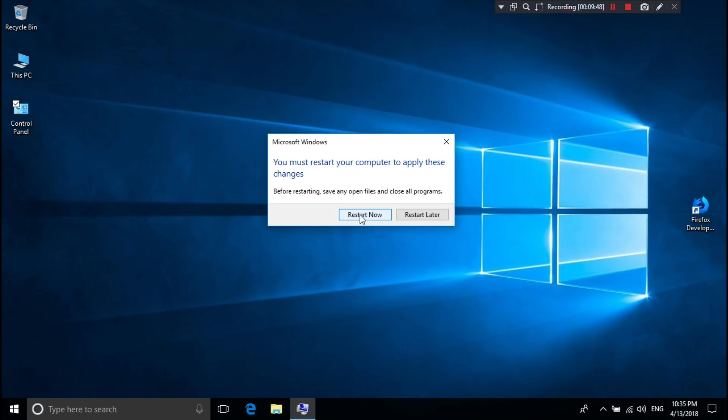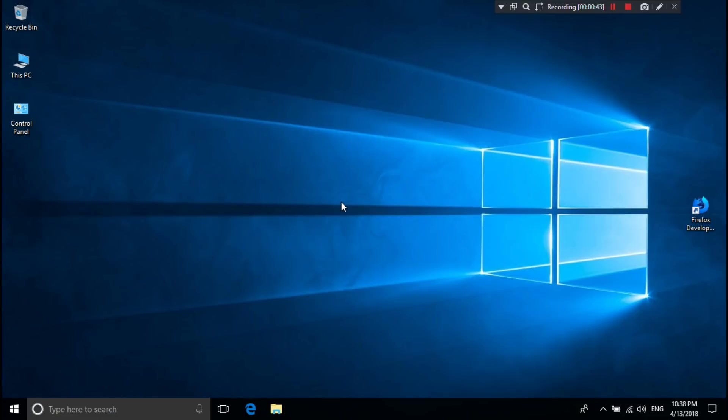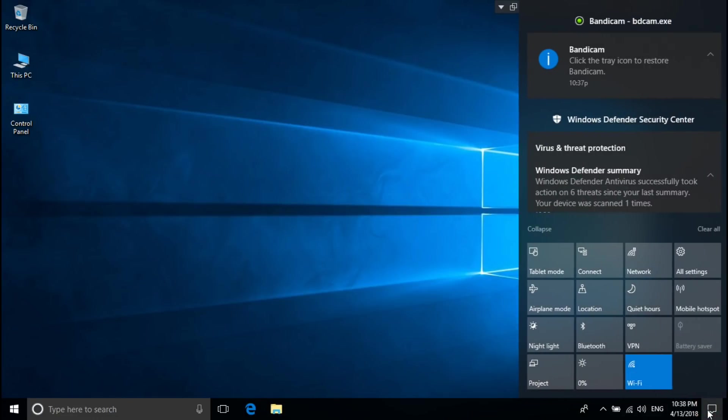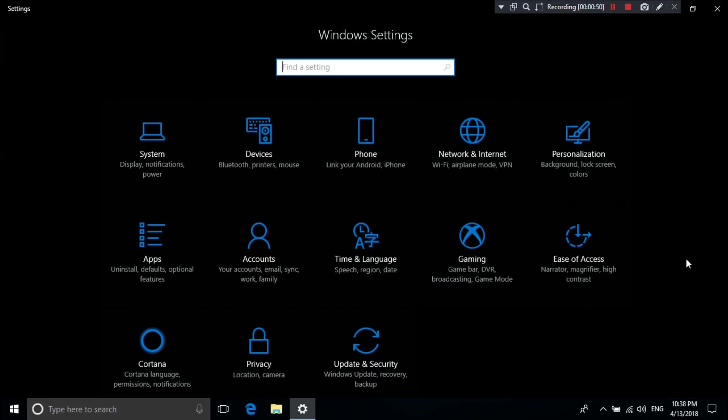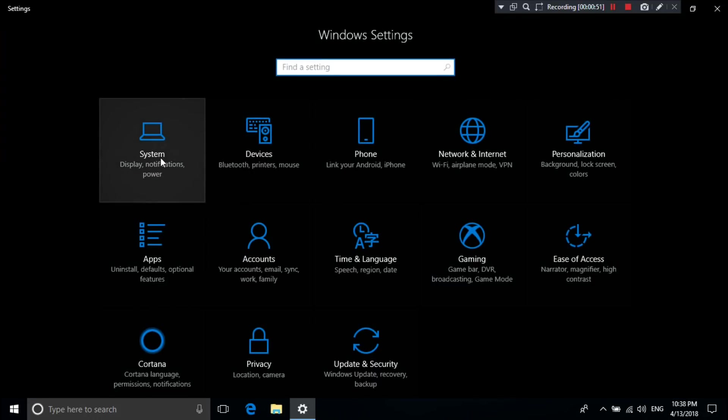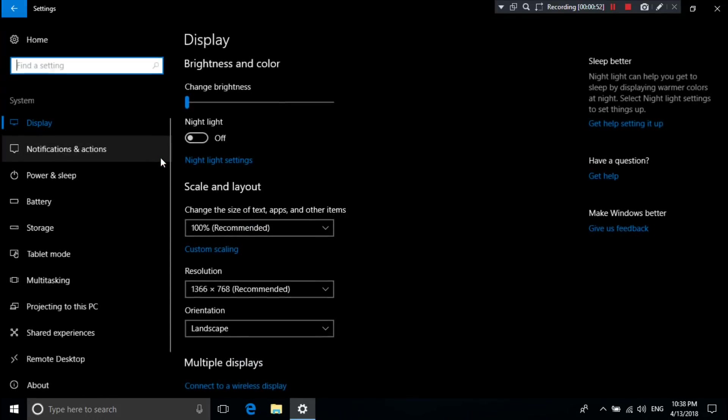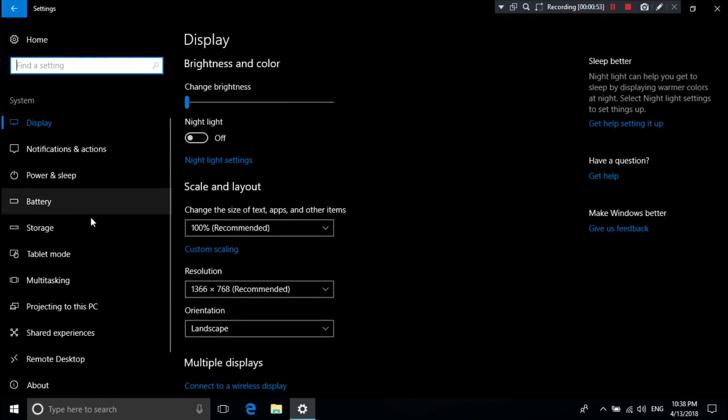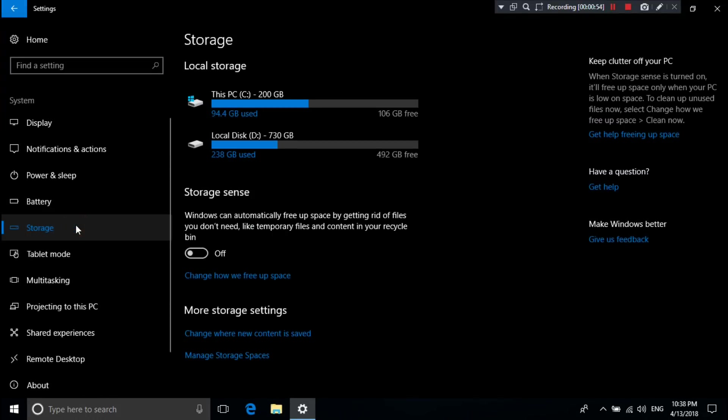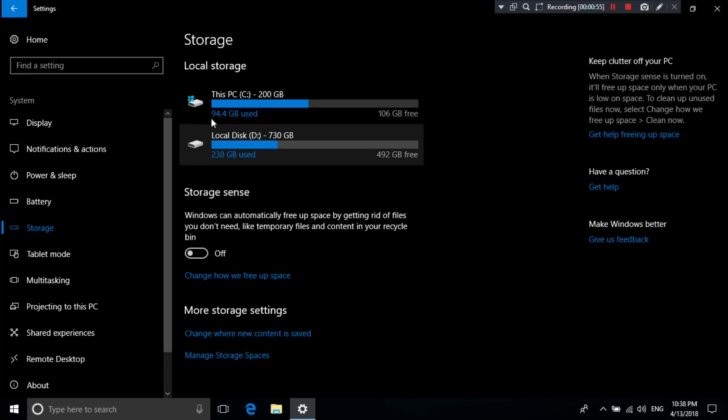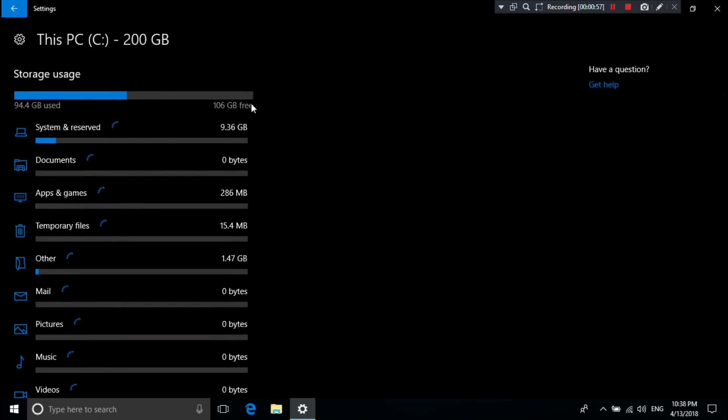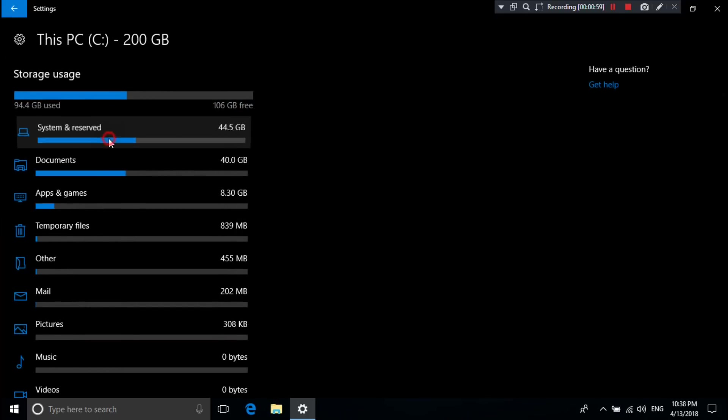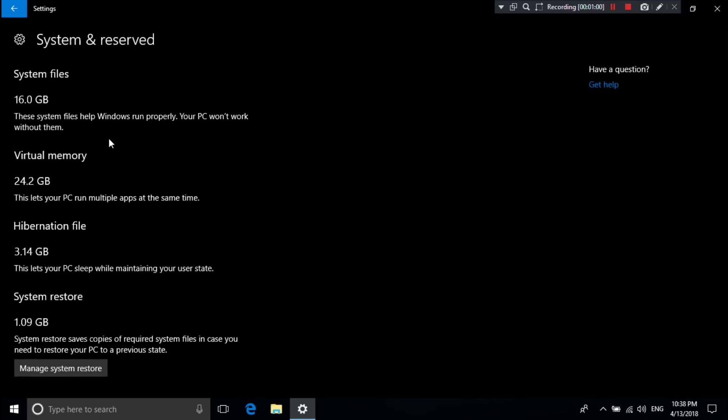You must see the message 'Restart your computer to apply these changes' - otherwise it will not work. Just click on Restart Now. After restarting, let me show you. As you can see, the system virtual memory has increased.